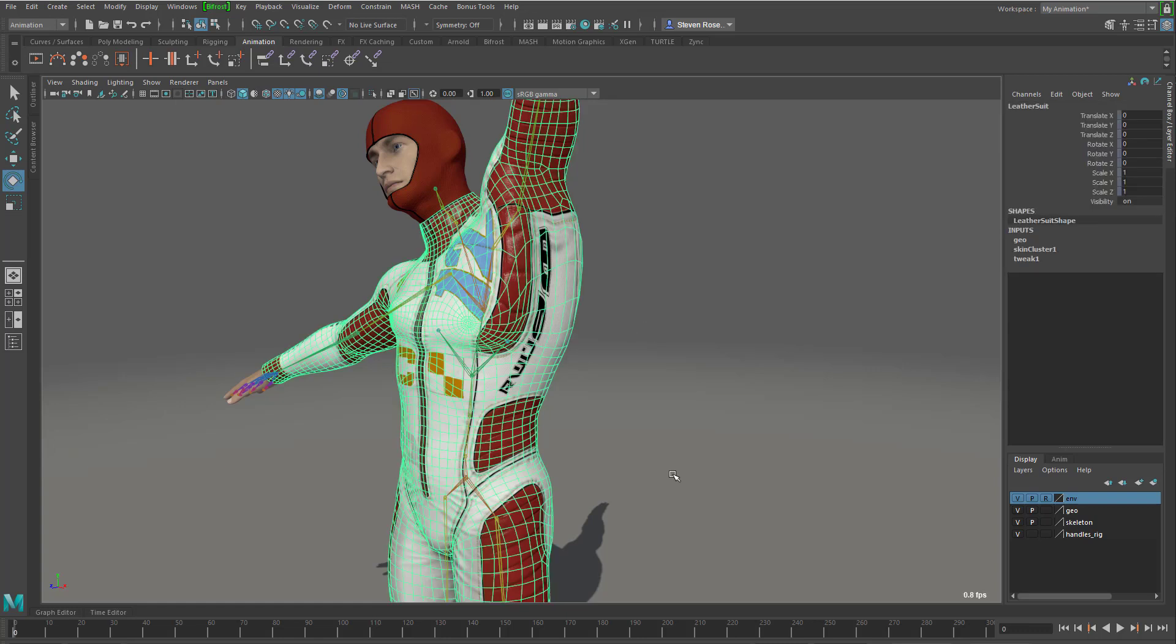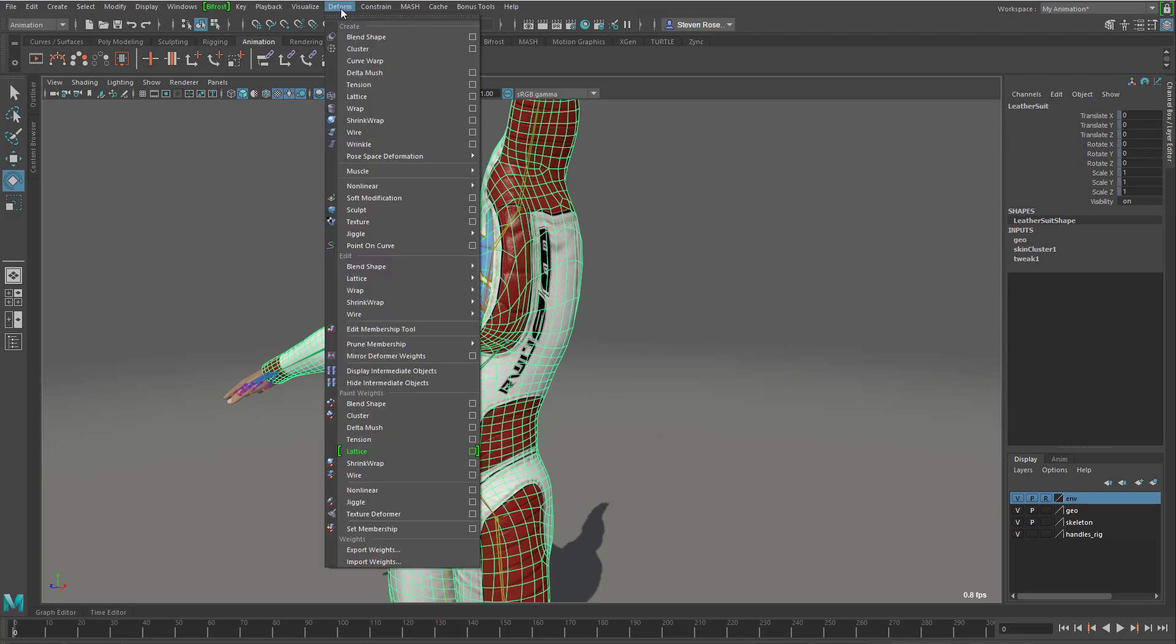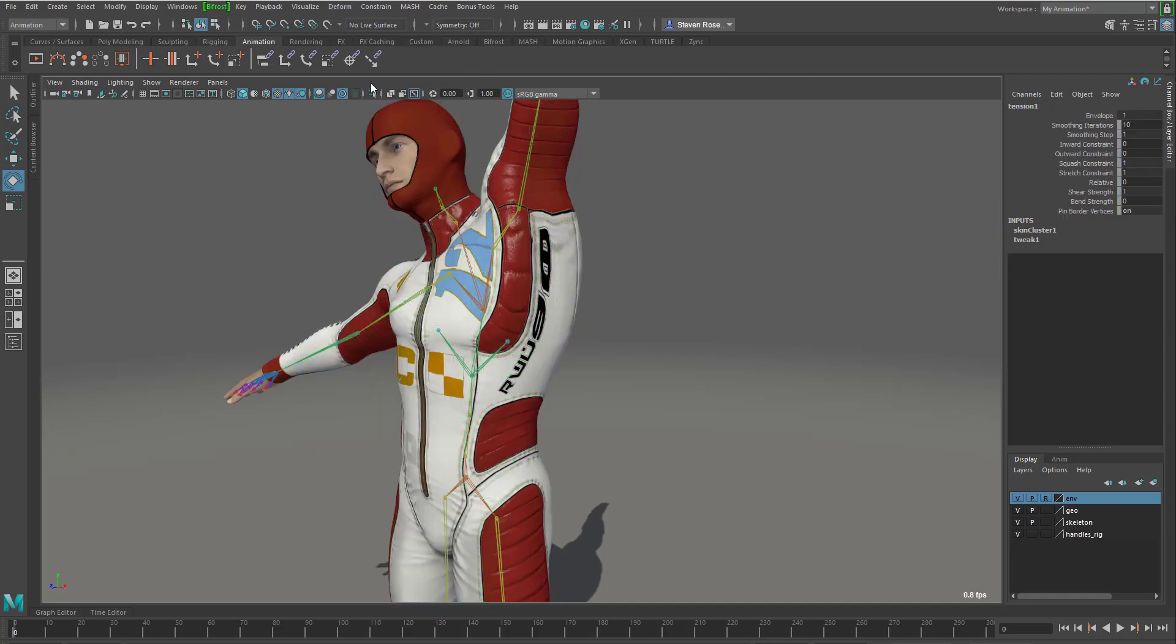So what will happen in older versions of Maya, if I select the mesh that's already deformed and then I apply a tension deformer, it doesn't seem to do anything. It gives me a node, I can go in and I can bump up some values here, and nothing really happens.